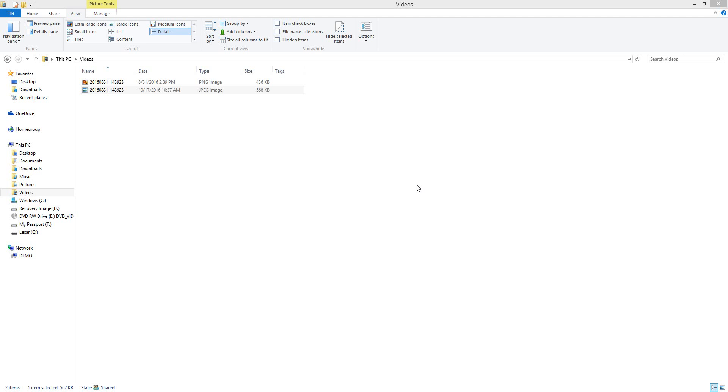In this video tutorial I will be showing you how to change the date modified, date created, and date accessed tags on a file or photograph. This type of process is good for data organization and file organization.